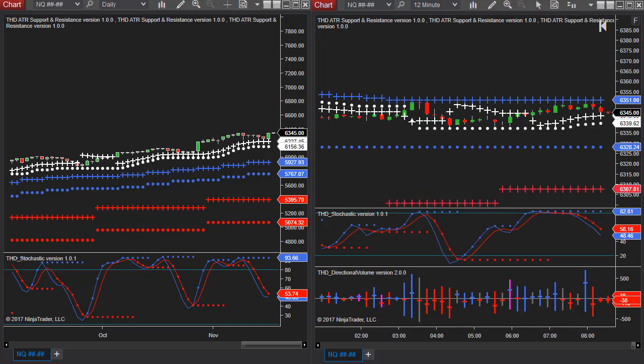Hi, it's Gail with Traders Help Desk, and I wanted to show you real quickly how to add the ATR support and resistance to your charts in NinjaTrader. Now when you ordered the tool I did send you a template to do it and you can simply apply the template, but because of the way we designed it...